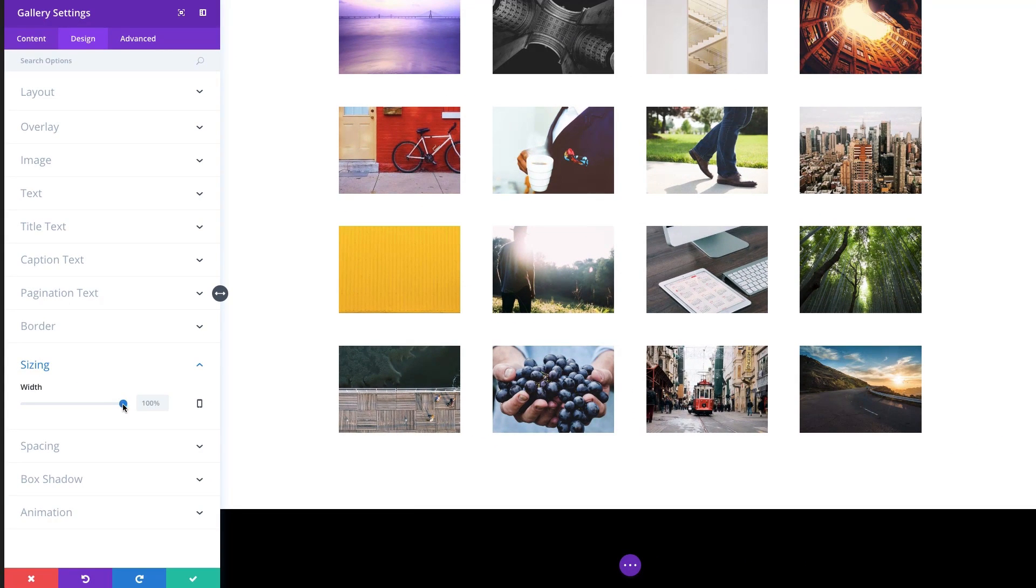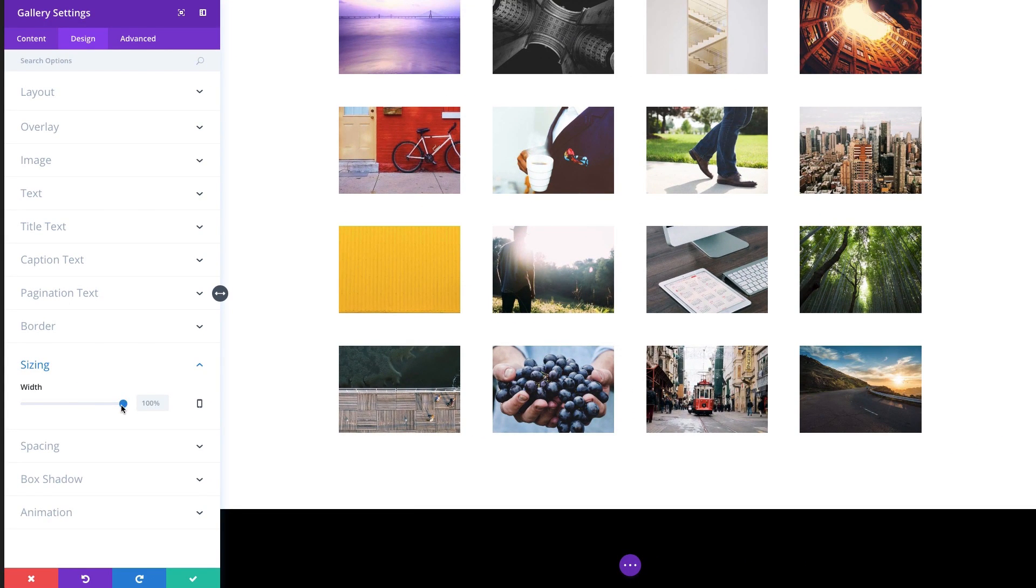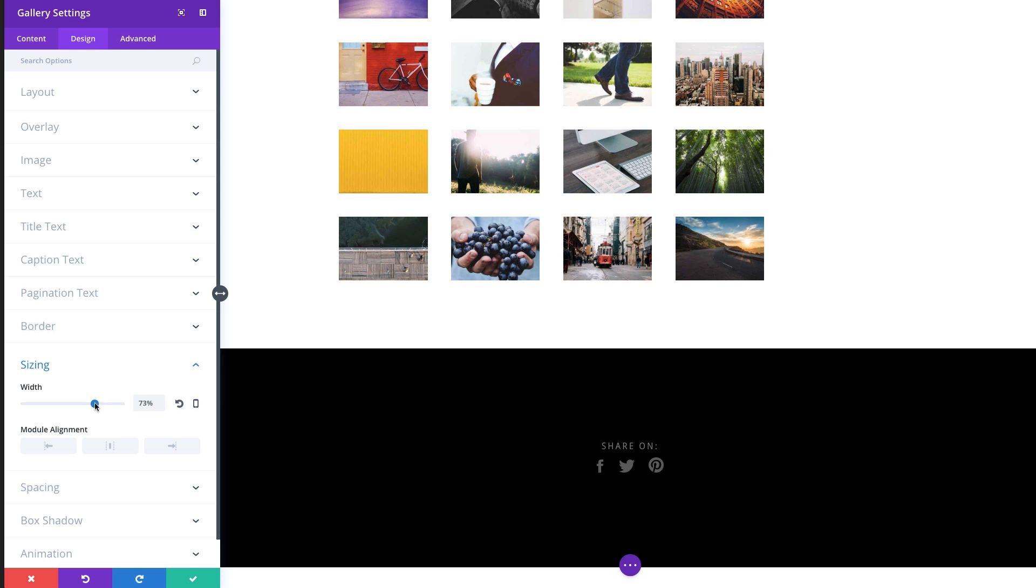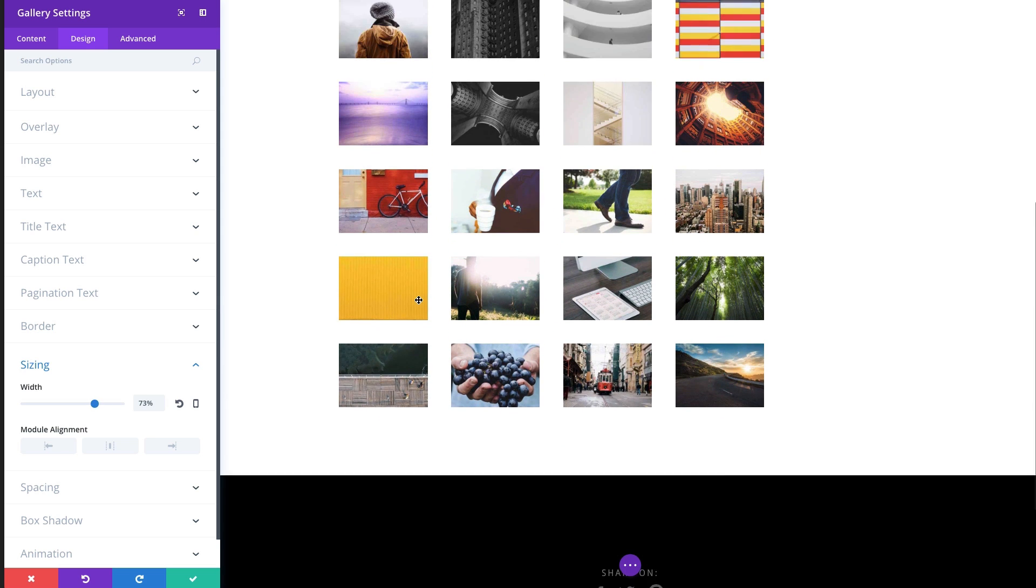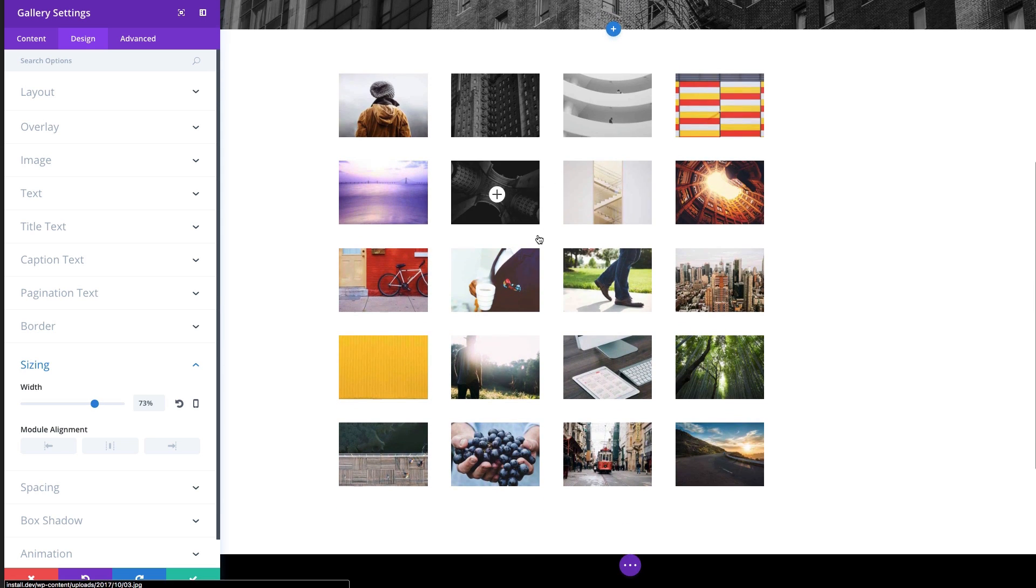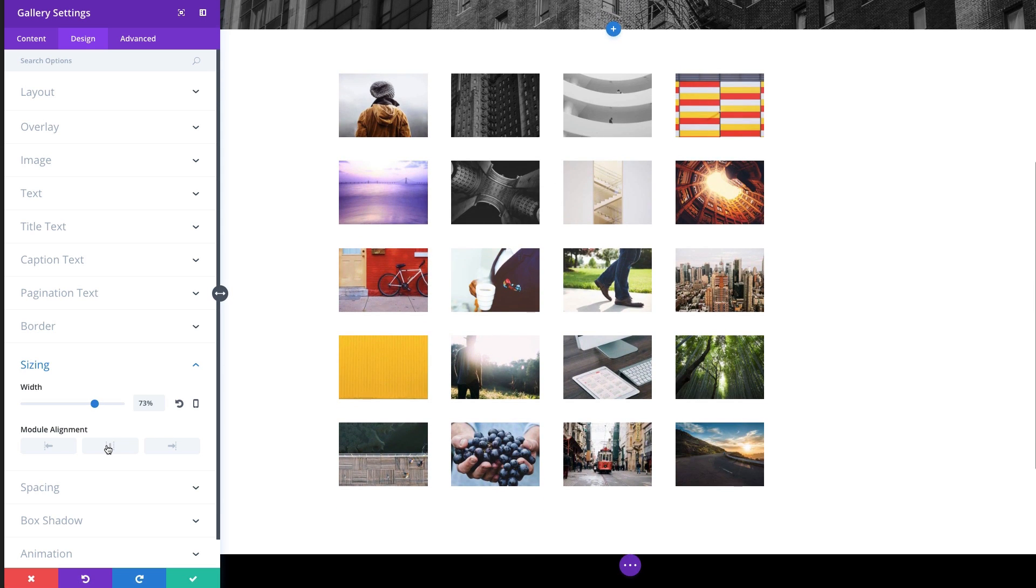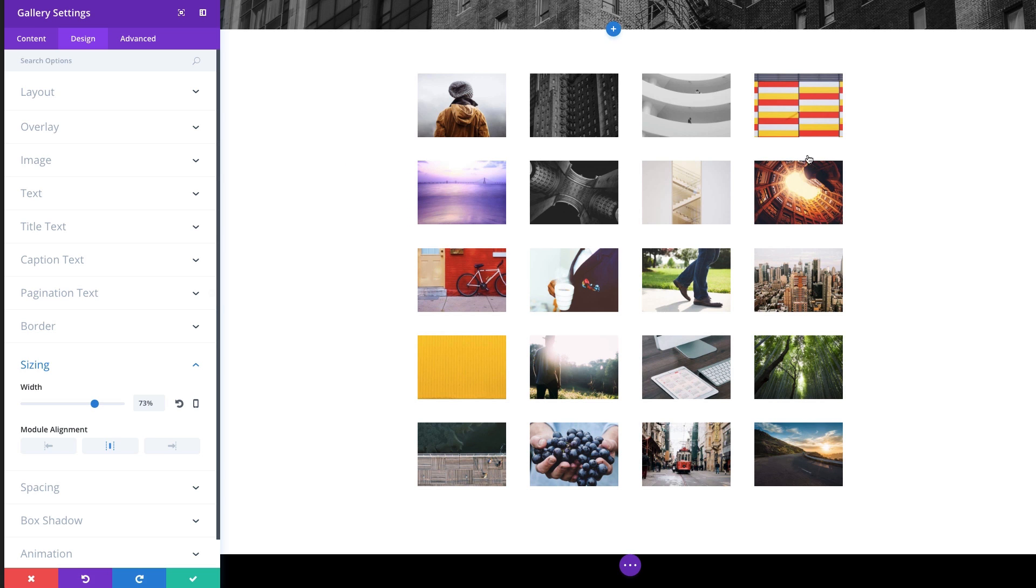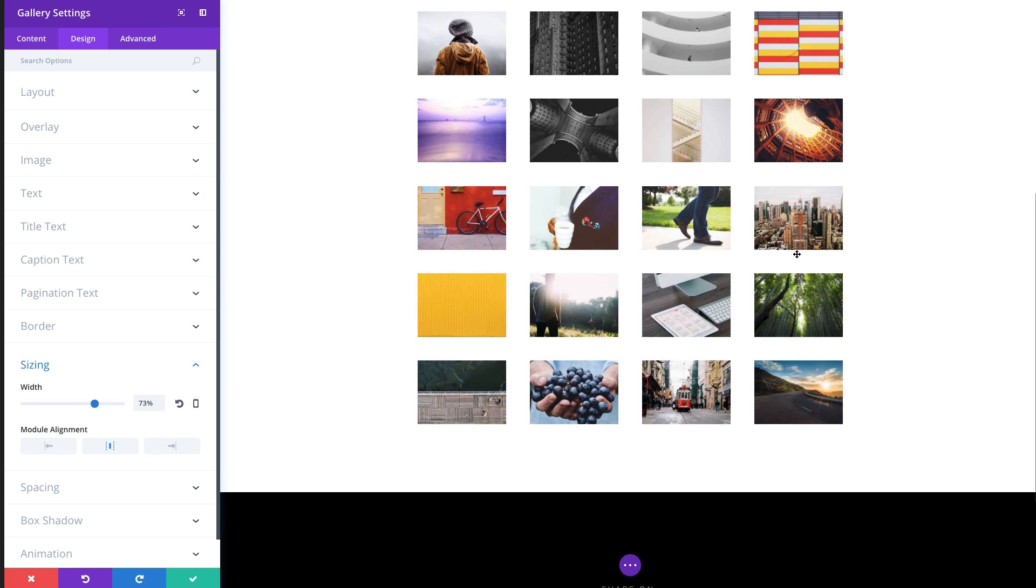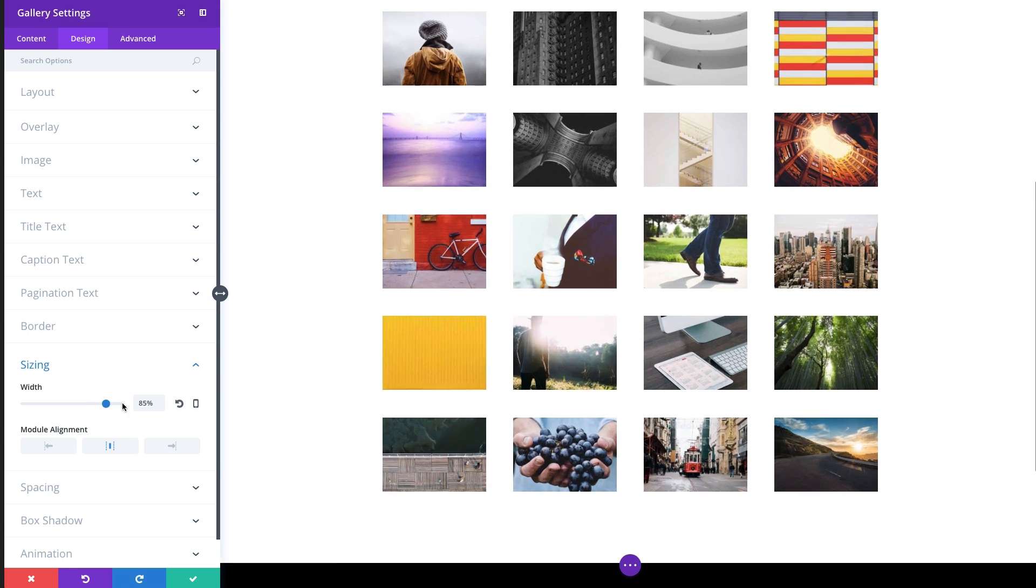Sizing is the sizing of your module. So it'll shrink the size of the gallery and then you can just center it. That's if you want a smaller gallery option. Let's go back to default.